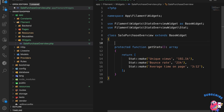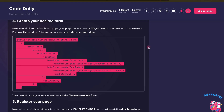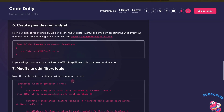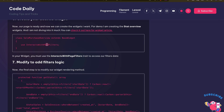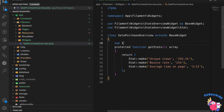To work with the filter form values inside a widget, we also need to use a trait. The trait is `InteractsWithPageFilters`.